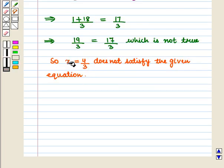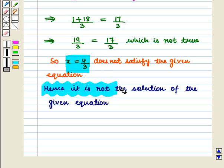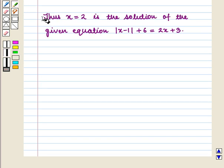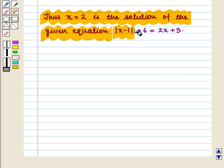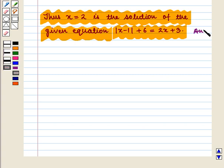So x equals 4 by 3 does not satisfy the given equation. Thus we can say that x equals 2 is the solution of the given equation, i.e., absolute value of (x minus 1) plus 6 equals 2x plus 3. This is the required answer. This completes our session — hope you enjoyed this session.